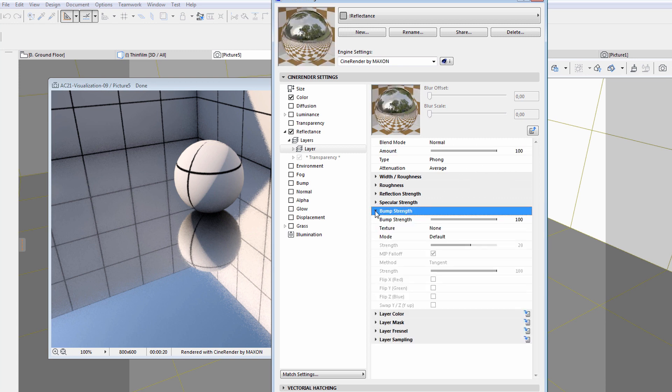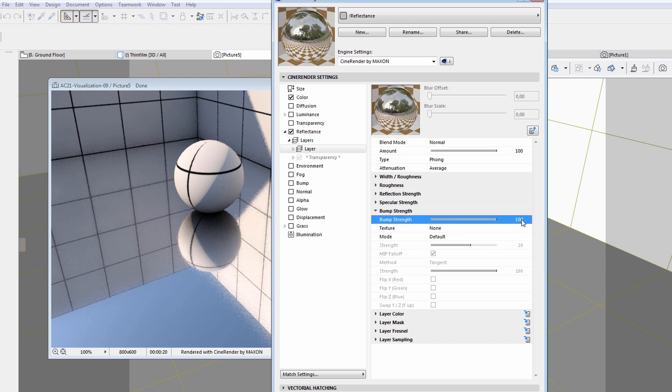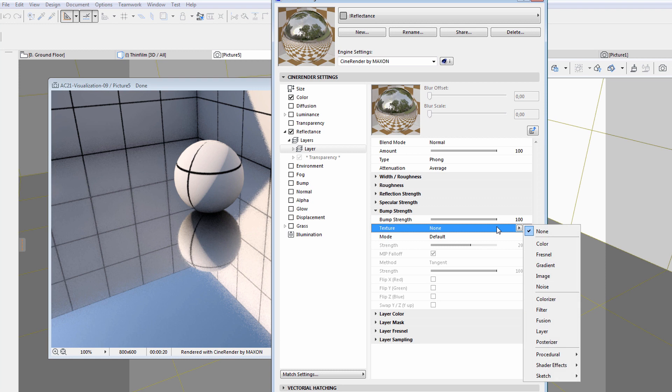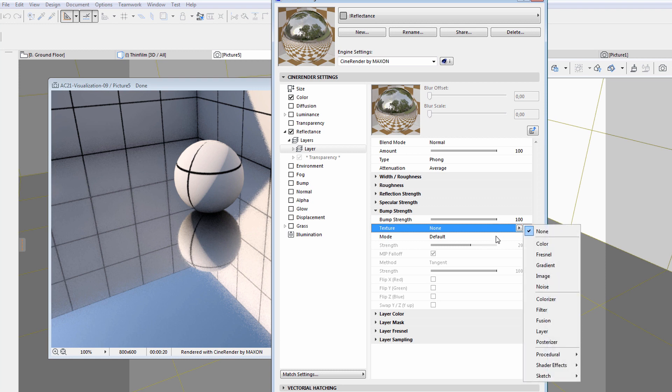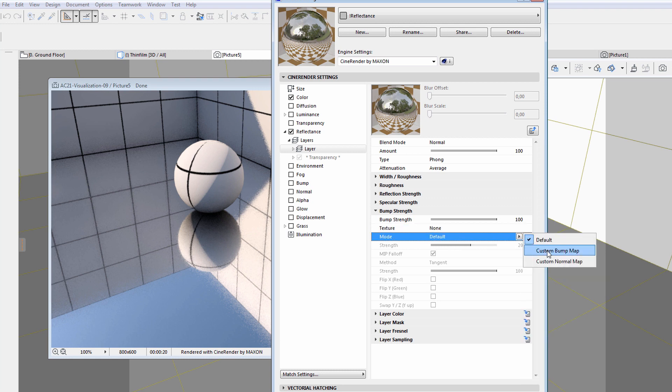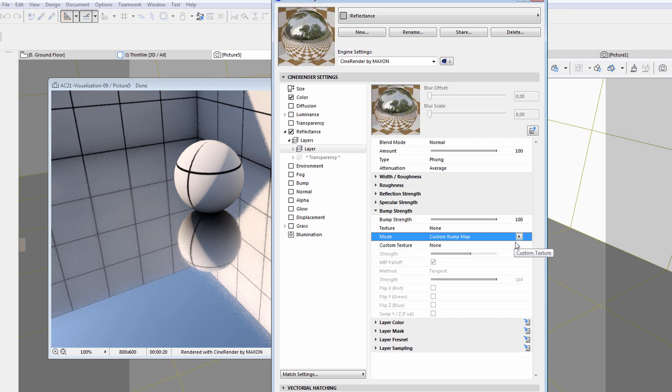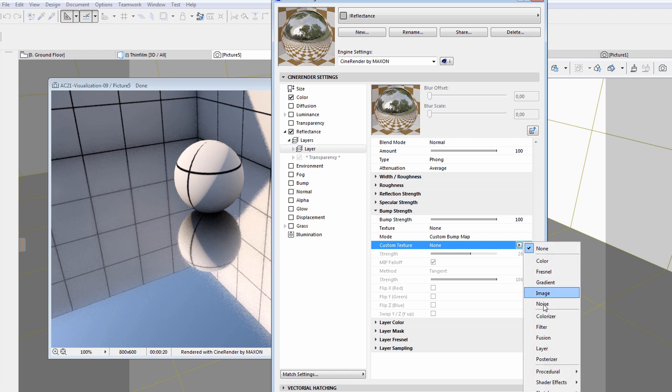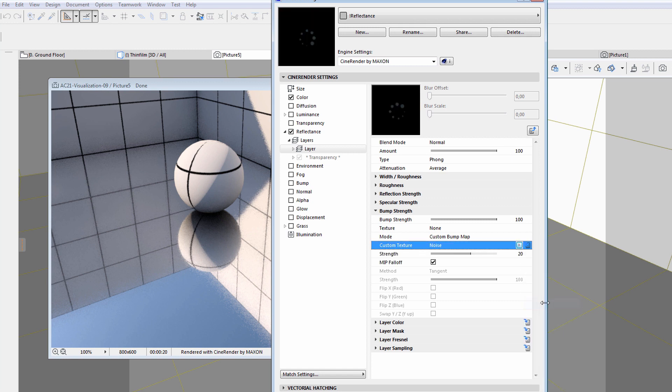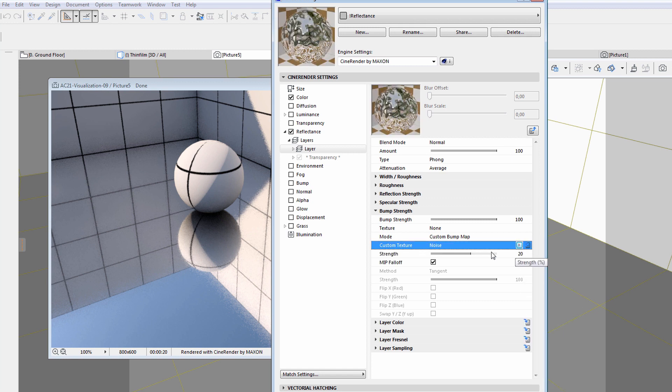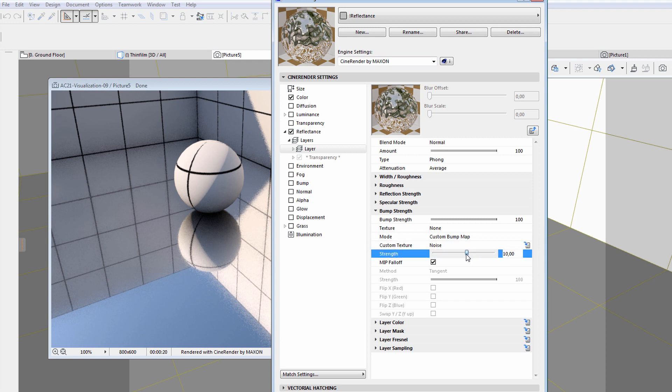Let's display the Bump Strength panel. Here we can adjust the strength of the bump channel. But we may also specify a custom bump map. This may be fully independent from the other bump settings of the surface. Let's select a simple noise texture and slightly decrease its strength.